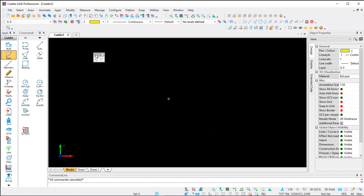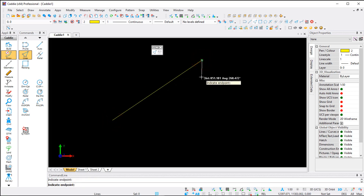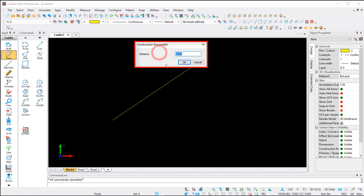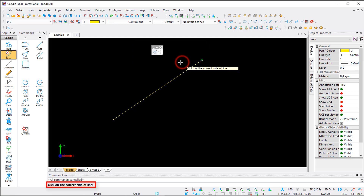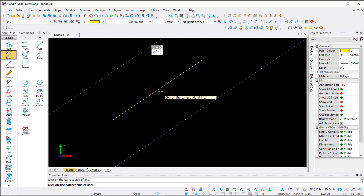Close the dialog and move your custom toolbar. The first command is Line — left-click, indicate the start point, indicate the next point, then press Escape. The next command is Parallel. Left-clicking that activates the Construction Line Parallel tool — give it a distance, click OK, and it will ask you to click on the correct side. Left-clicking on the left creates a construction line on the left; clicking on the right creates one on the right. Press Escape when done.